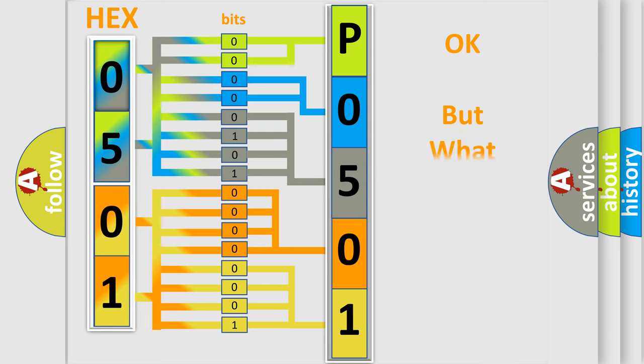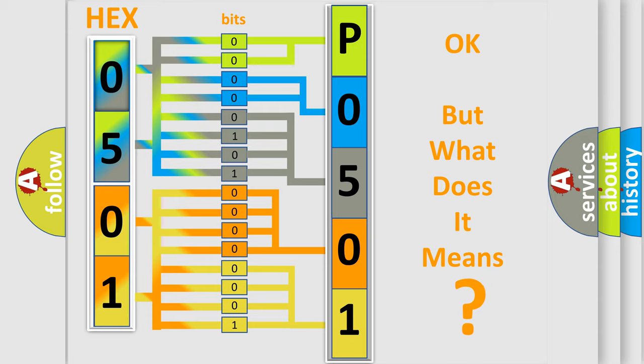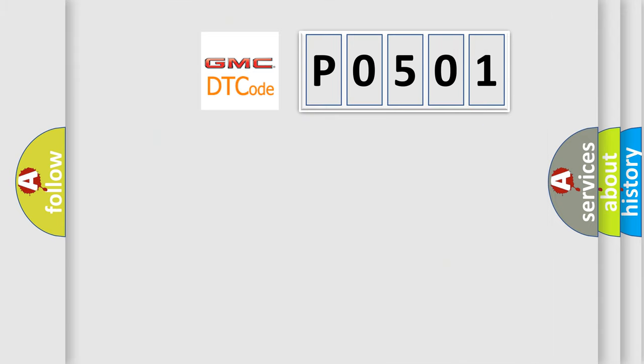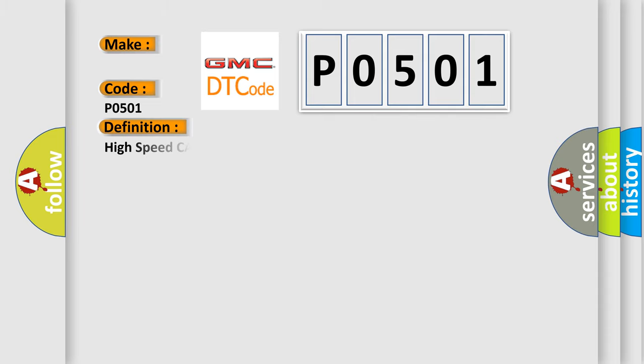The number itself does not make sense to us if we cannot assign information about what it actually expresses. So, what does the diagnostic trouble code P0501 interpret specifically for GMC car manufacturers? The basic definition is: